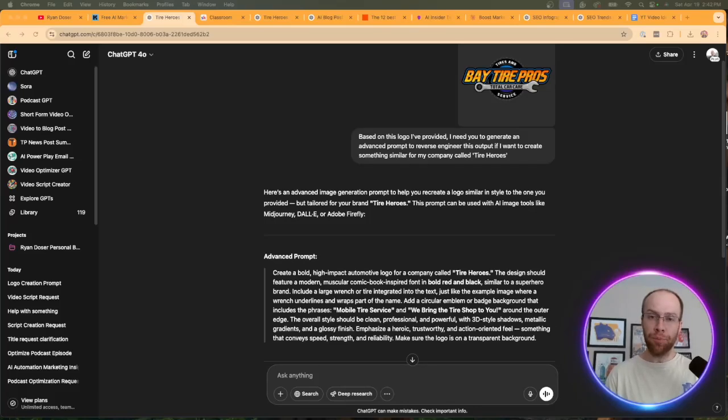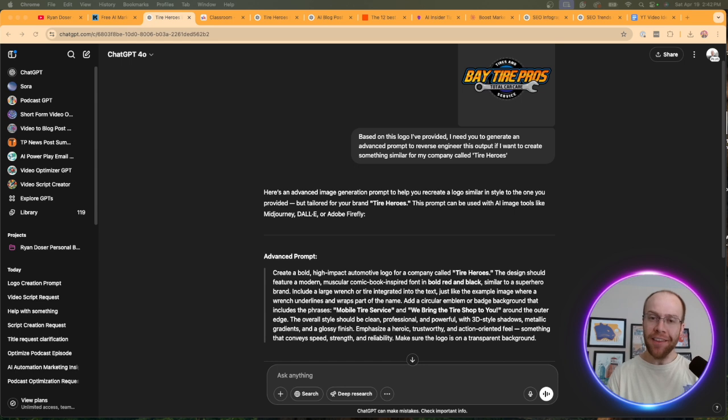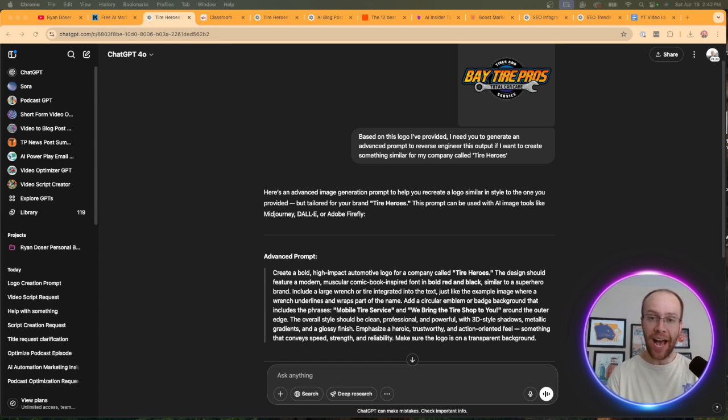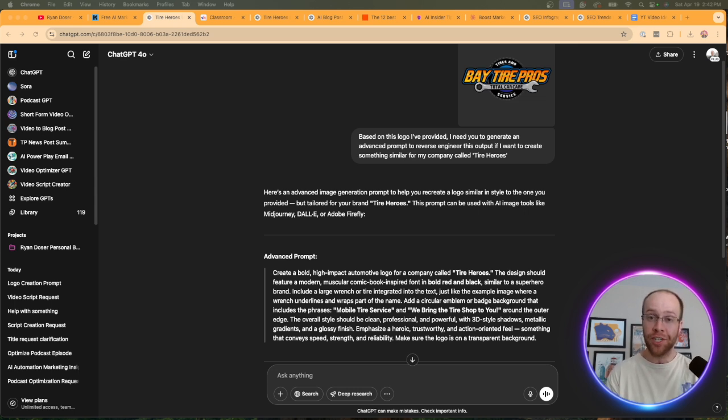Are you struggling with prompting and not knowing how to get good results with ChatGPT, for instance? Well, in this tutorial, I'm going to be showing you one of my favorite AI prompting hacks that you can use in ChatGPT, Claude, or any LLM to get better responses. So be sure to stick around for the entire video.